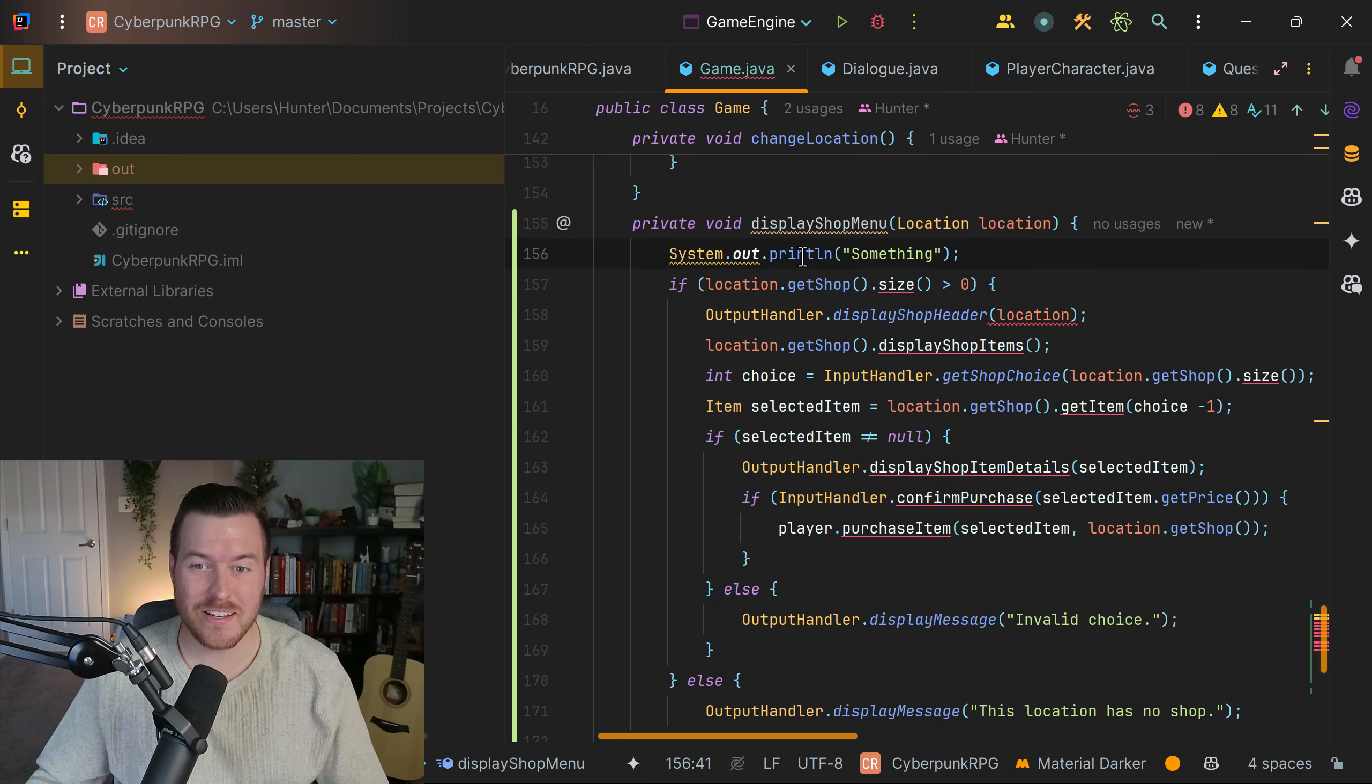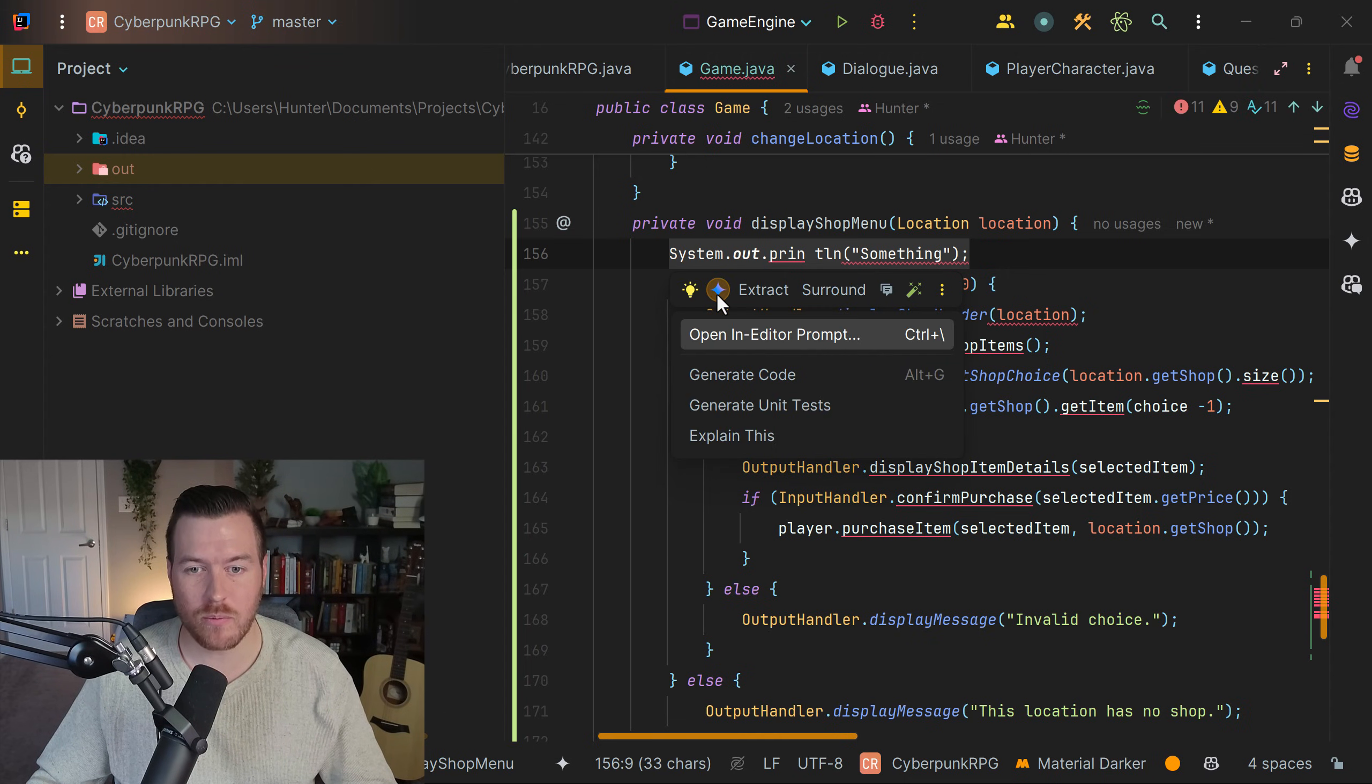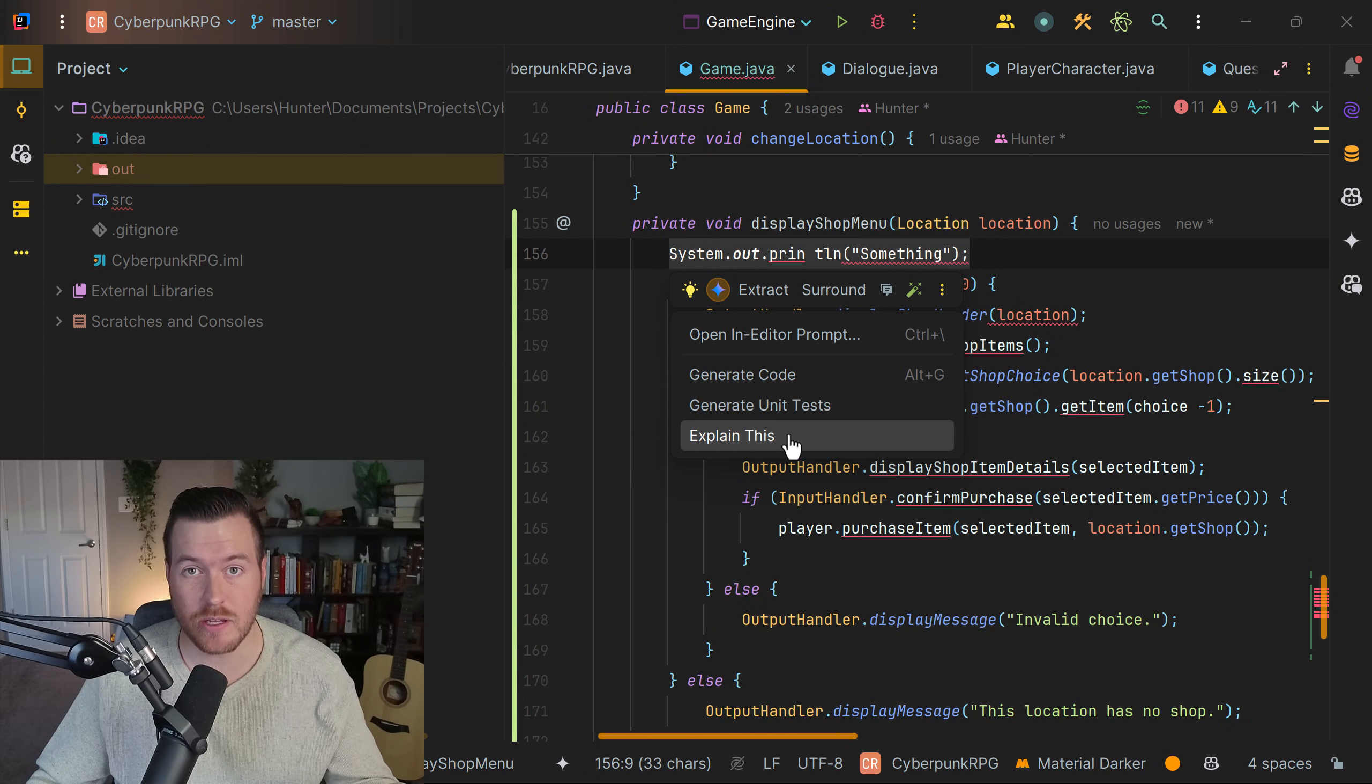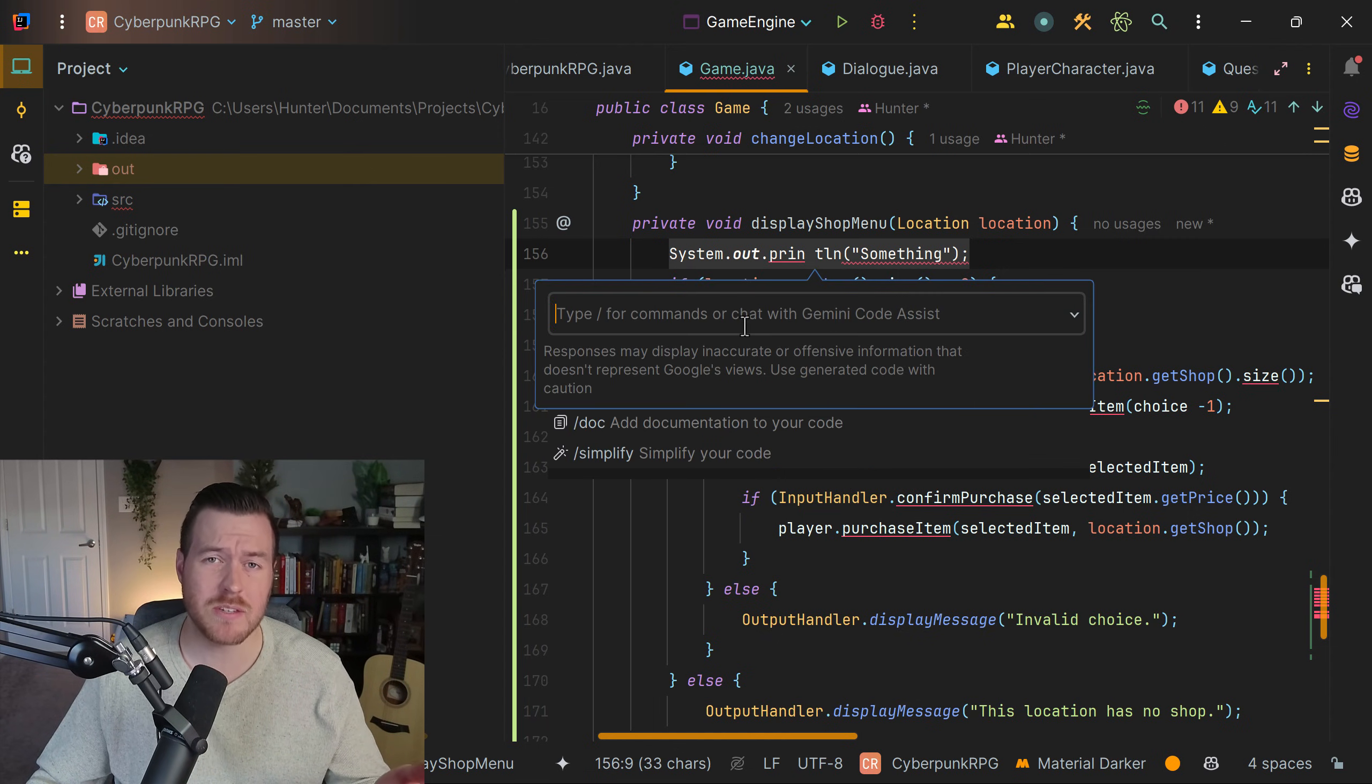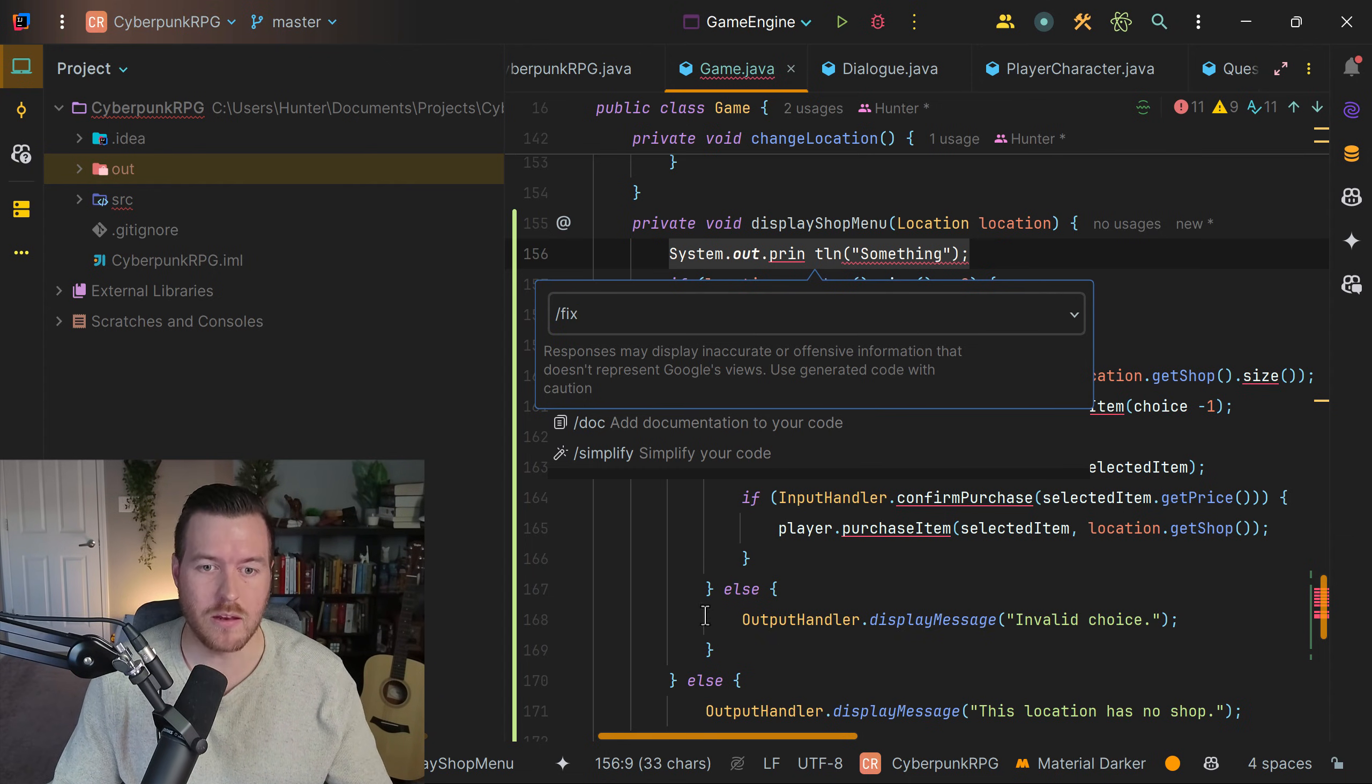So now that it's fixed again, I'm going to screw it up one more time and select this again. You'll notice a new menu comes up where we can click on the Gemini icon. From here, we have a few different options. We can open in editor prompt, we could generate code, we could generate unit tests, we could explain this. I'm going to click on open in editor prompt because it just opens up the same menu that we've seen before. Then I can type fix again and go through that whole thing. I won't show it again.